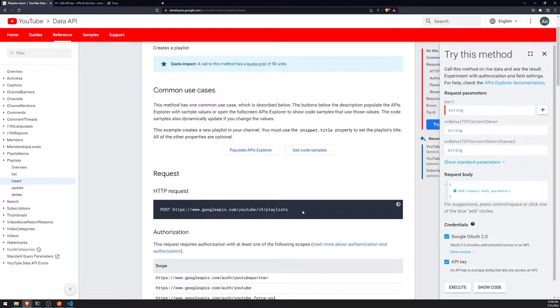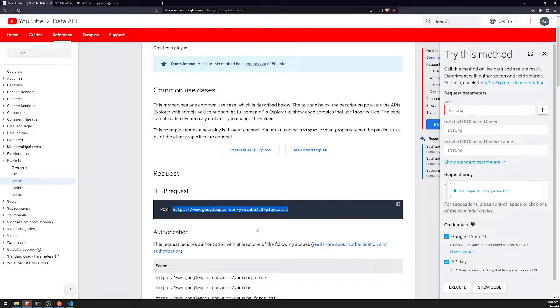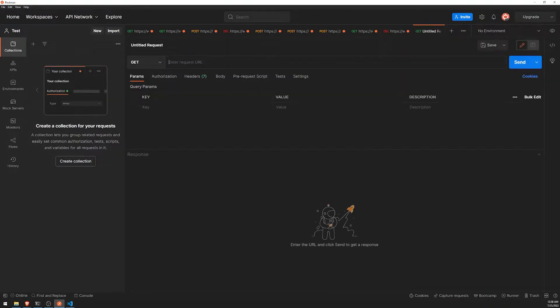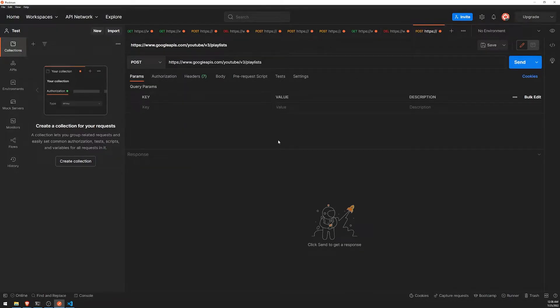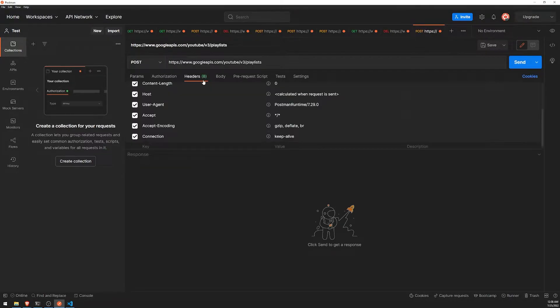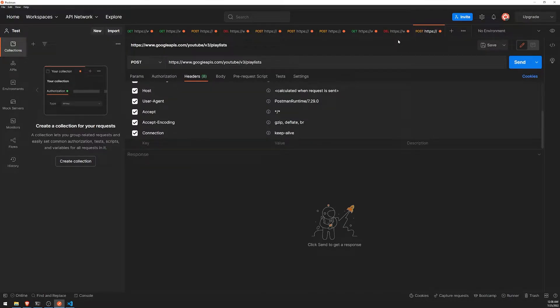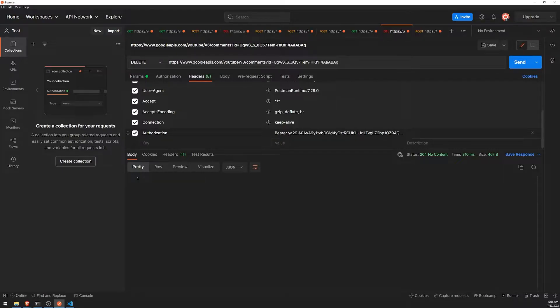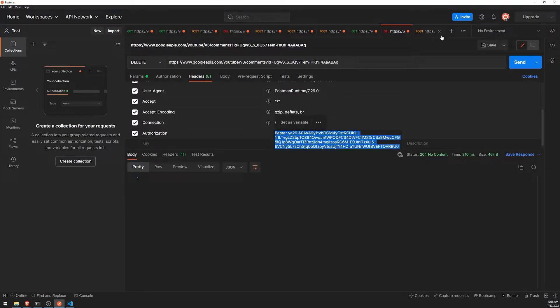And let's go ahead and just copy this URL. We will need to make a post request. So let's go ahead and create a new tab in Postman. Paste this here. And let me go ahead and grab my access token.